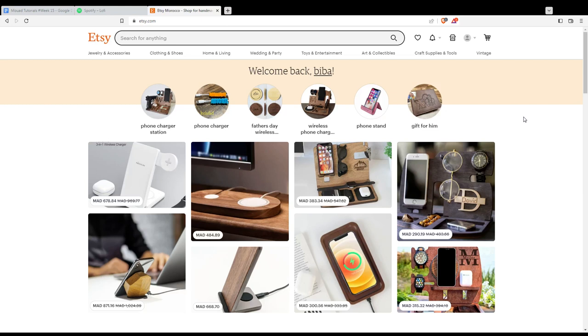Once you're logged into your account, you'll find yourself on this main page with the welcome back message. As we said in the beginning, we want to turn favorites into sales.